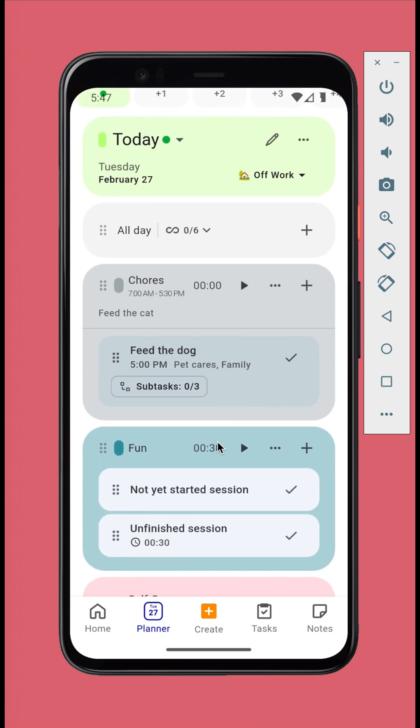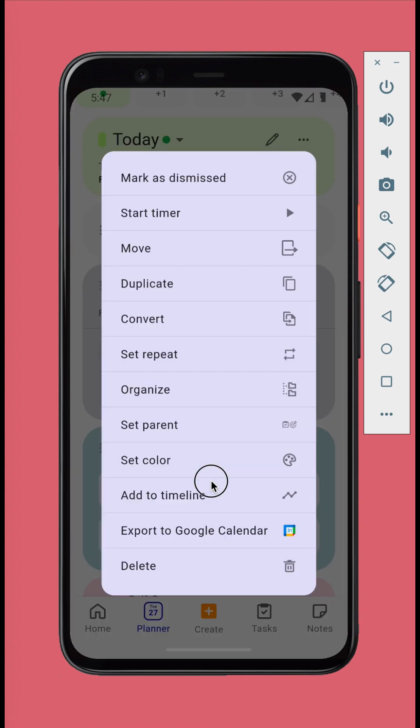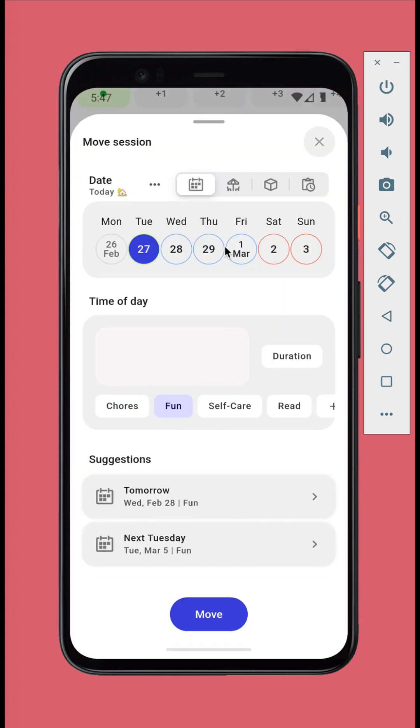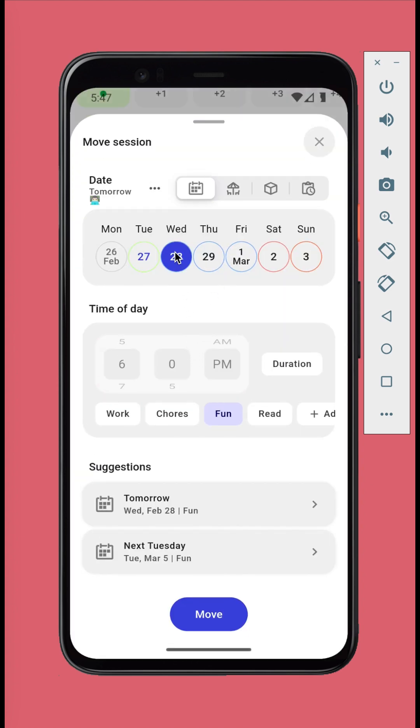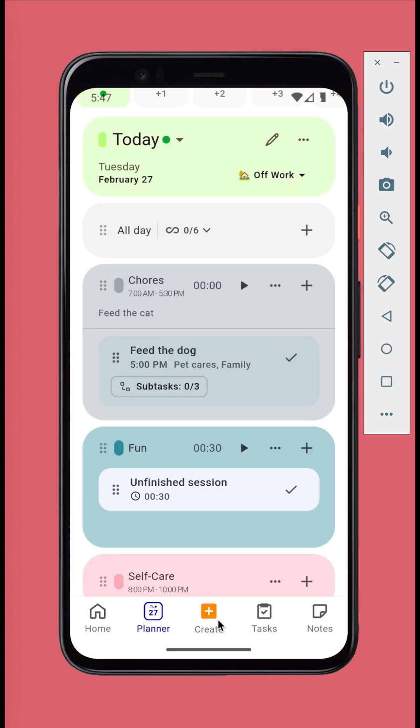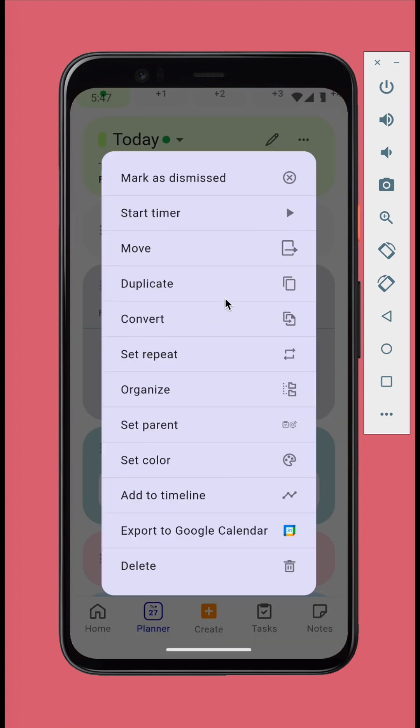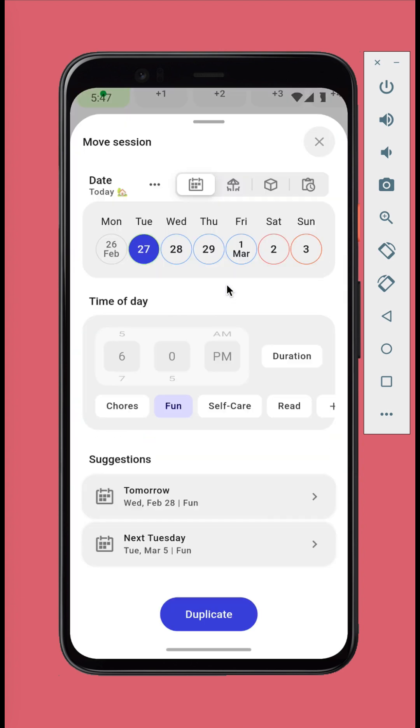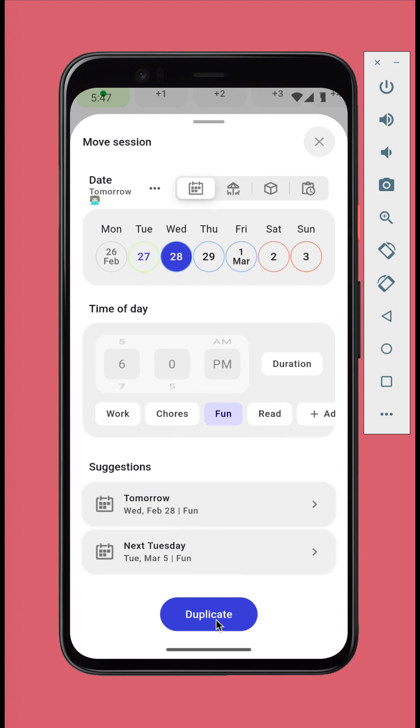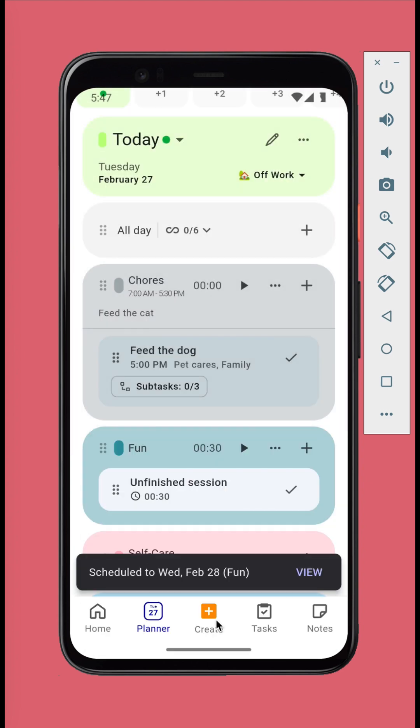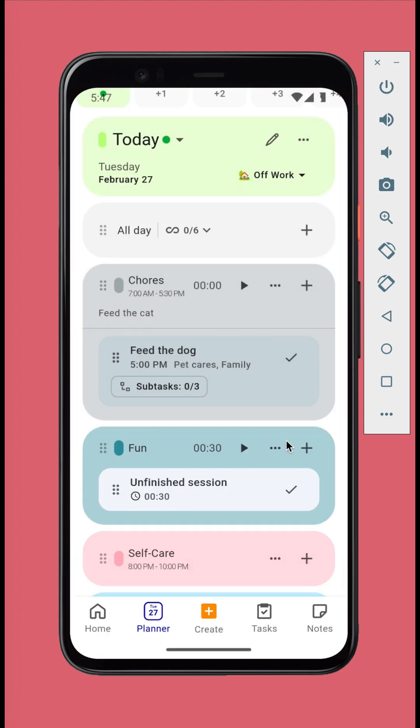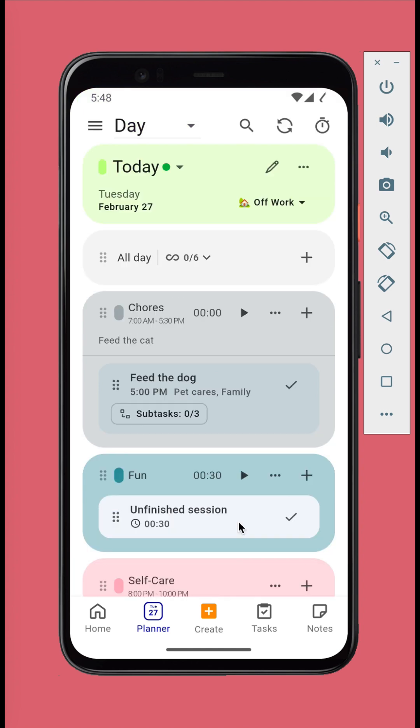At the end of the day, you can move not yet started calendar sessions or duplicate unfinished calendar sessions to another day. Just long press a calendar session, tap move or duplicate, and select the date and time. You can also move the calendar session to backlog which is the place for upcoming calendar sessions without a specific date.